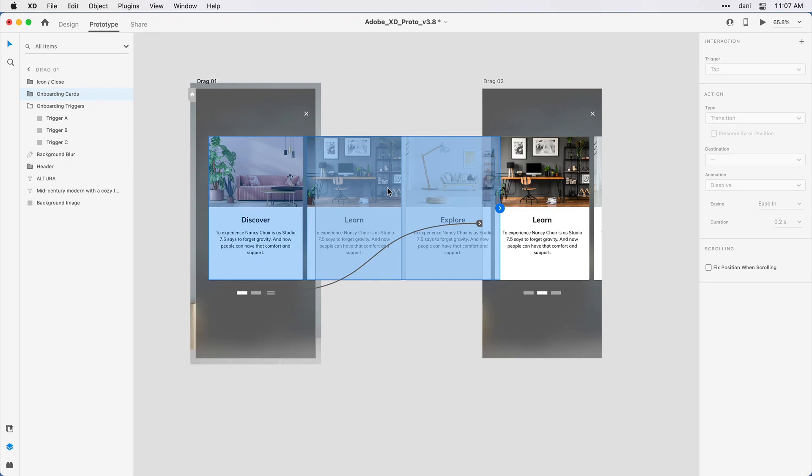What I want to do for the drag behavior is actually create a click area, or in this instance, a drag area on the individual cards.